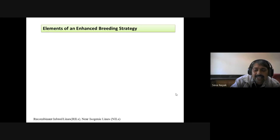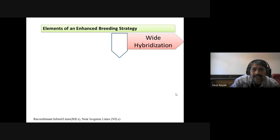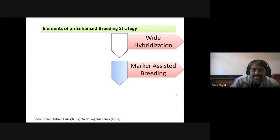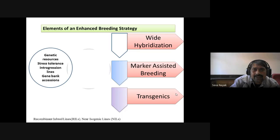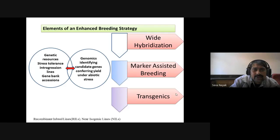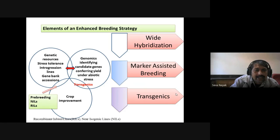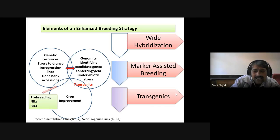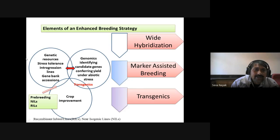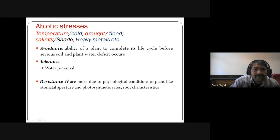Elements of enhanced breeding strategy include wider hybridization, marker-assisted breeding, harnessing genetic resources, integration of lines and gene bank accessions, and genomic identification of candidate gene properties that can be confirmed to yield under stress conditions for crop improvement. The free breeding lines include near-isogenic lines and recombinant inbred lines. I am targeting genetic resources and threshold integration of lines and gene bank accessions.